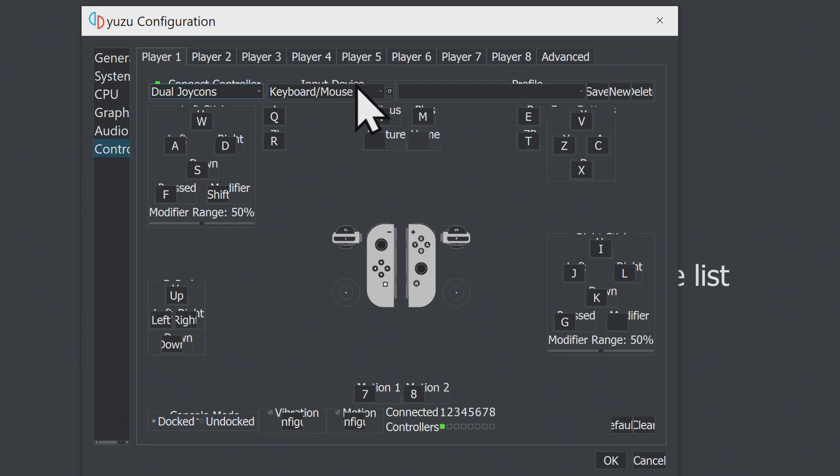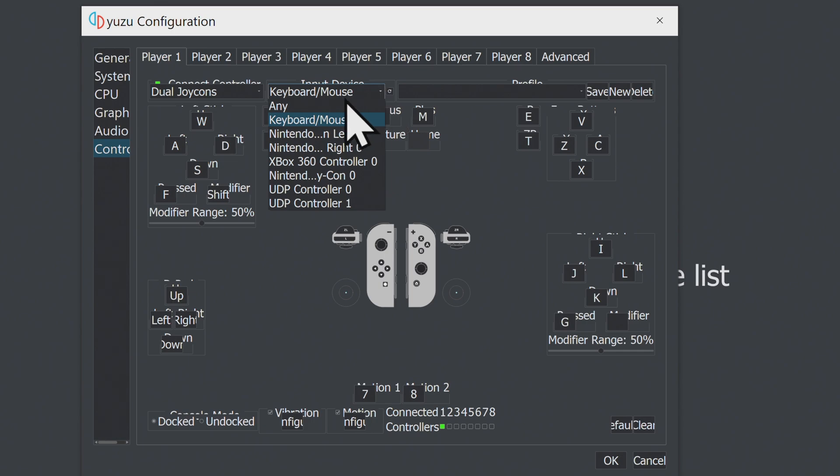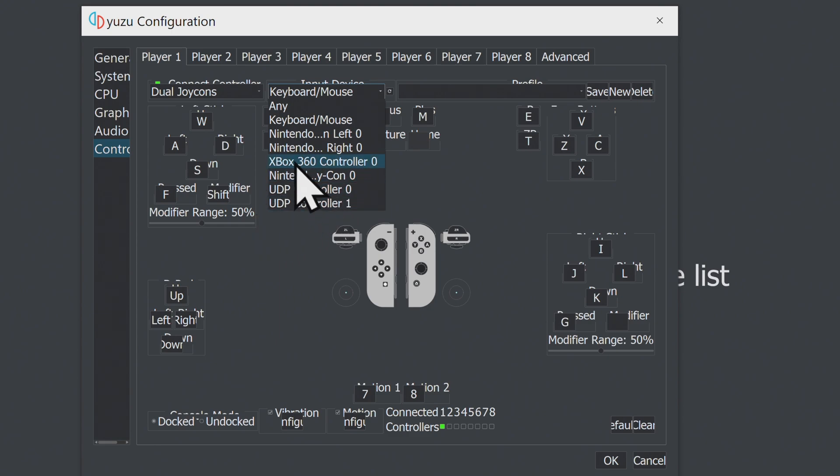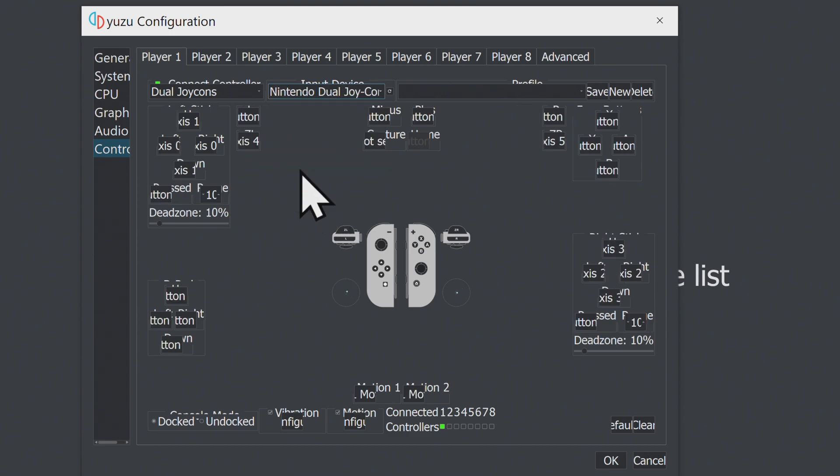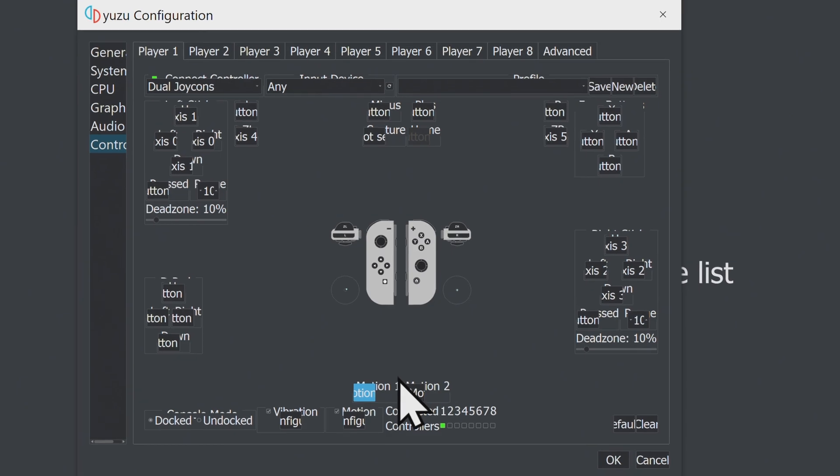Directly to the right of this, where it says Keyboard Mouse, this is assigning the actual motion controls. Click it and select Nintendo Dual Joy-Cons again. There's one more step after you pick Dual Joy-Cons here that you need to follow in order for them to work correctly for the motion controls.